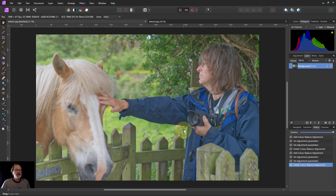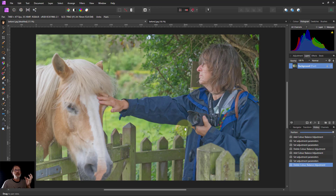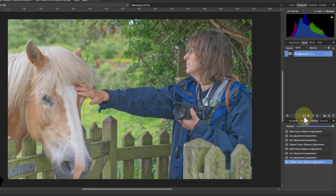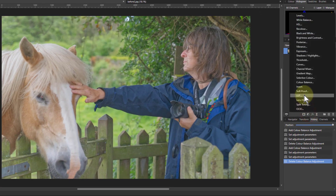Hello and welcome to an Affinity tutorial. When working with a three-zone model of darks, mids and lights — or shadows, midtones and highlights — there is a very useful tool that you can use for that. It's not used that often but it's surprisingly handy, and that's the Color Balance.